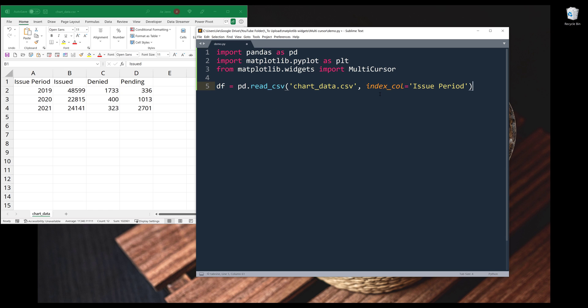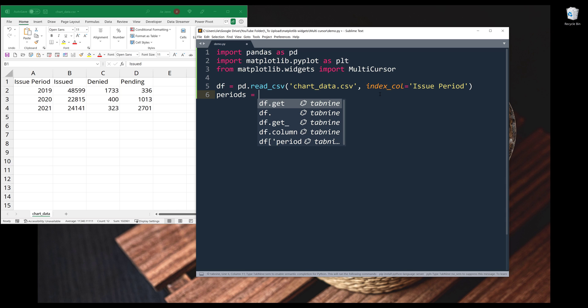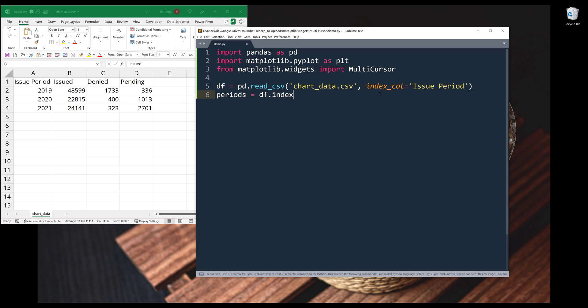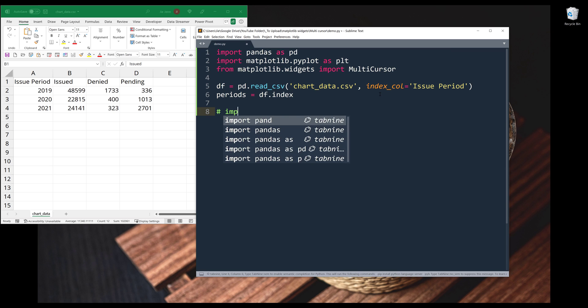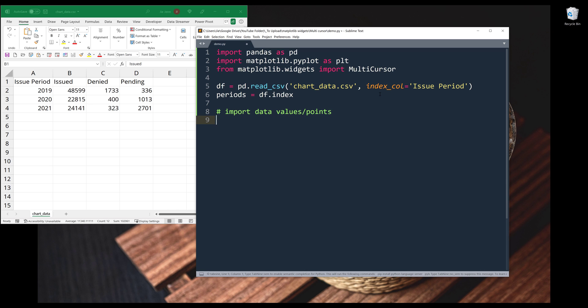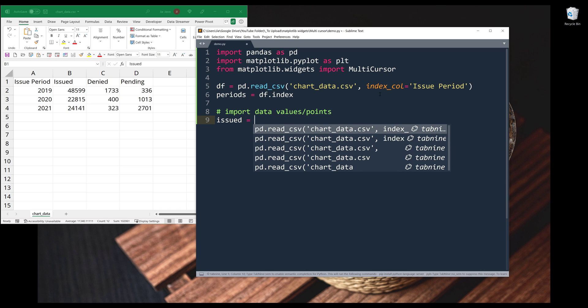Alright, so here let me import the years first, and it's going to be coming from the index. I want to import my data points, and it's going to be issued.